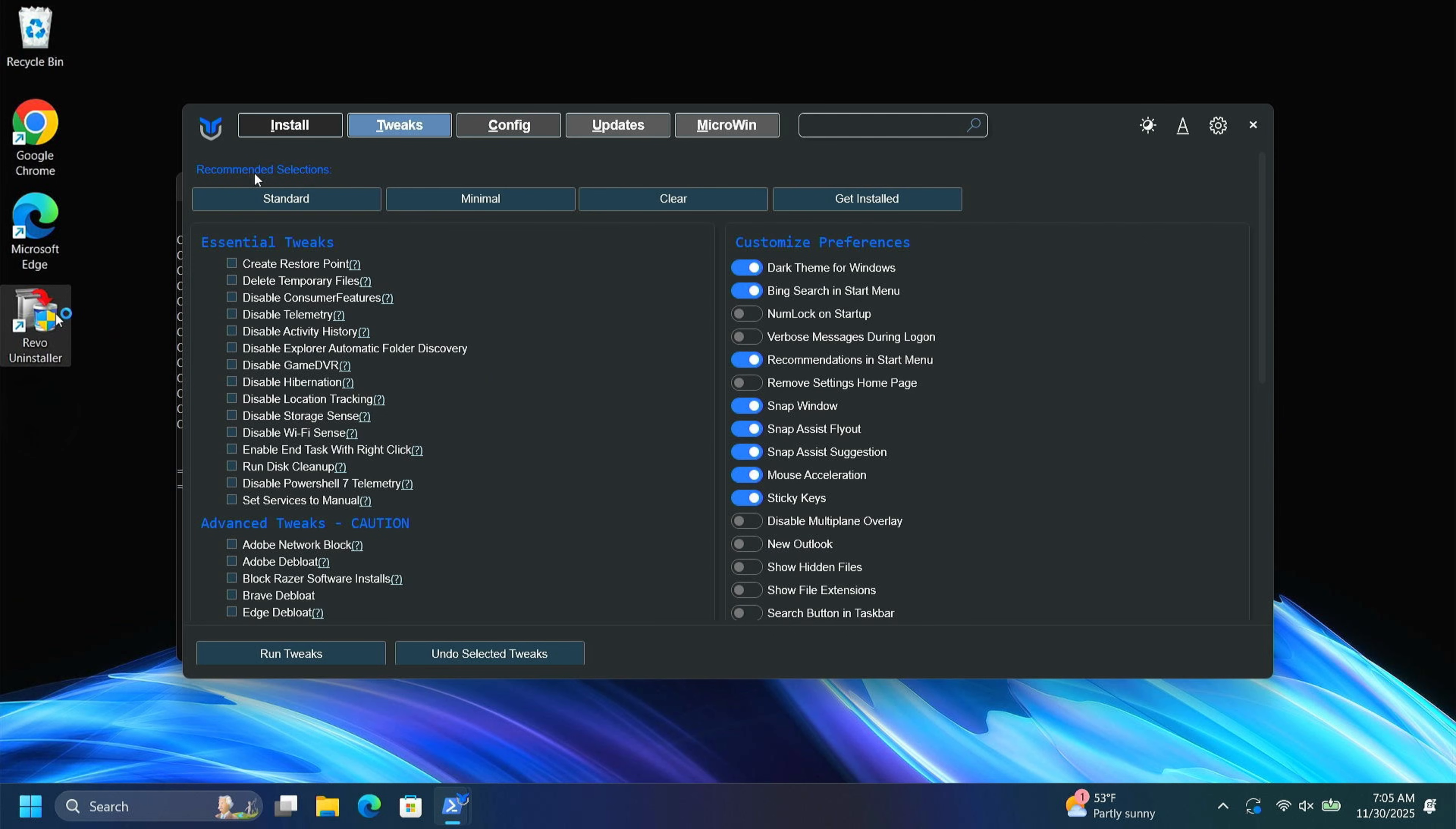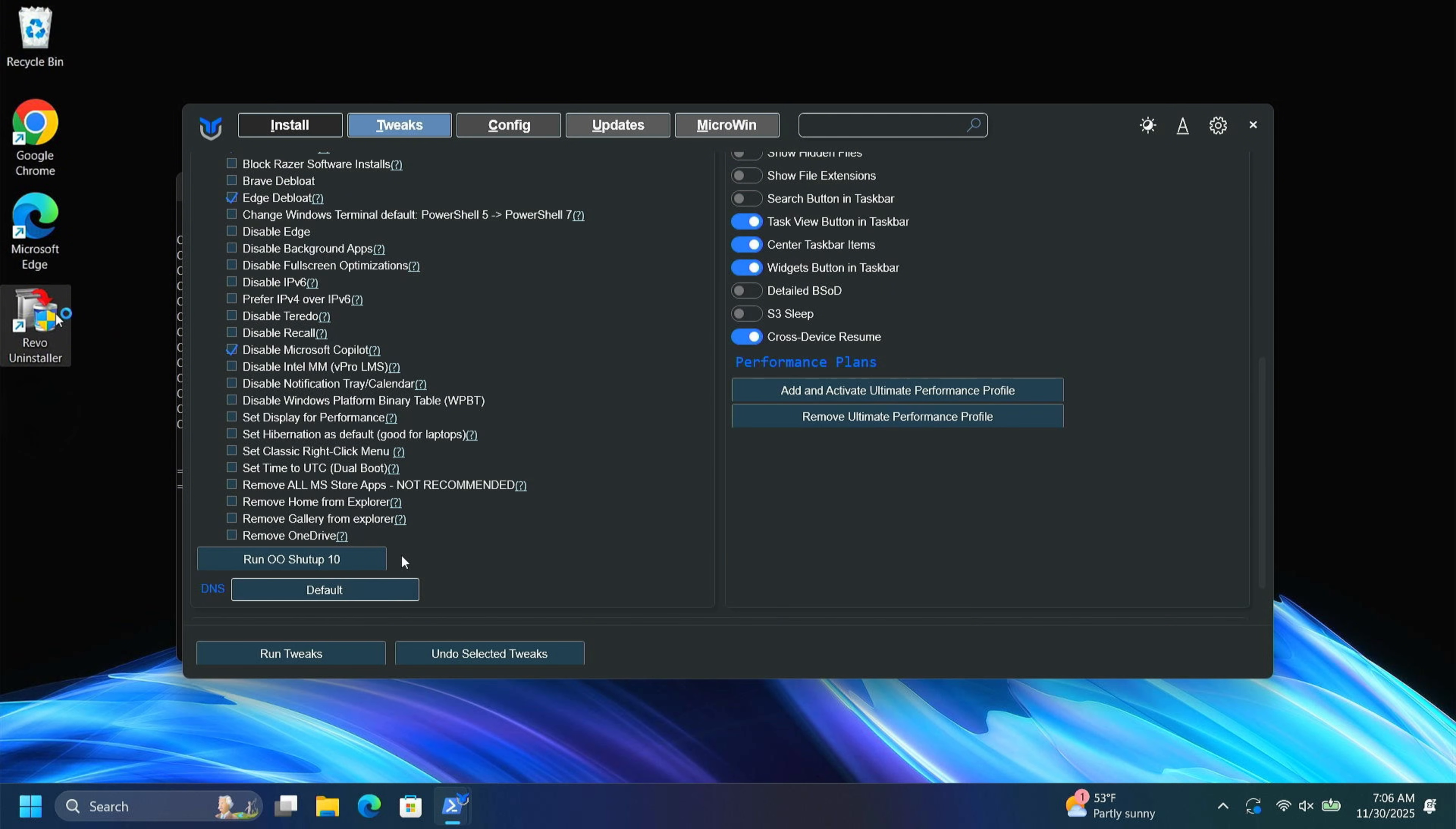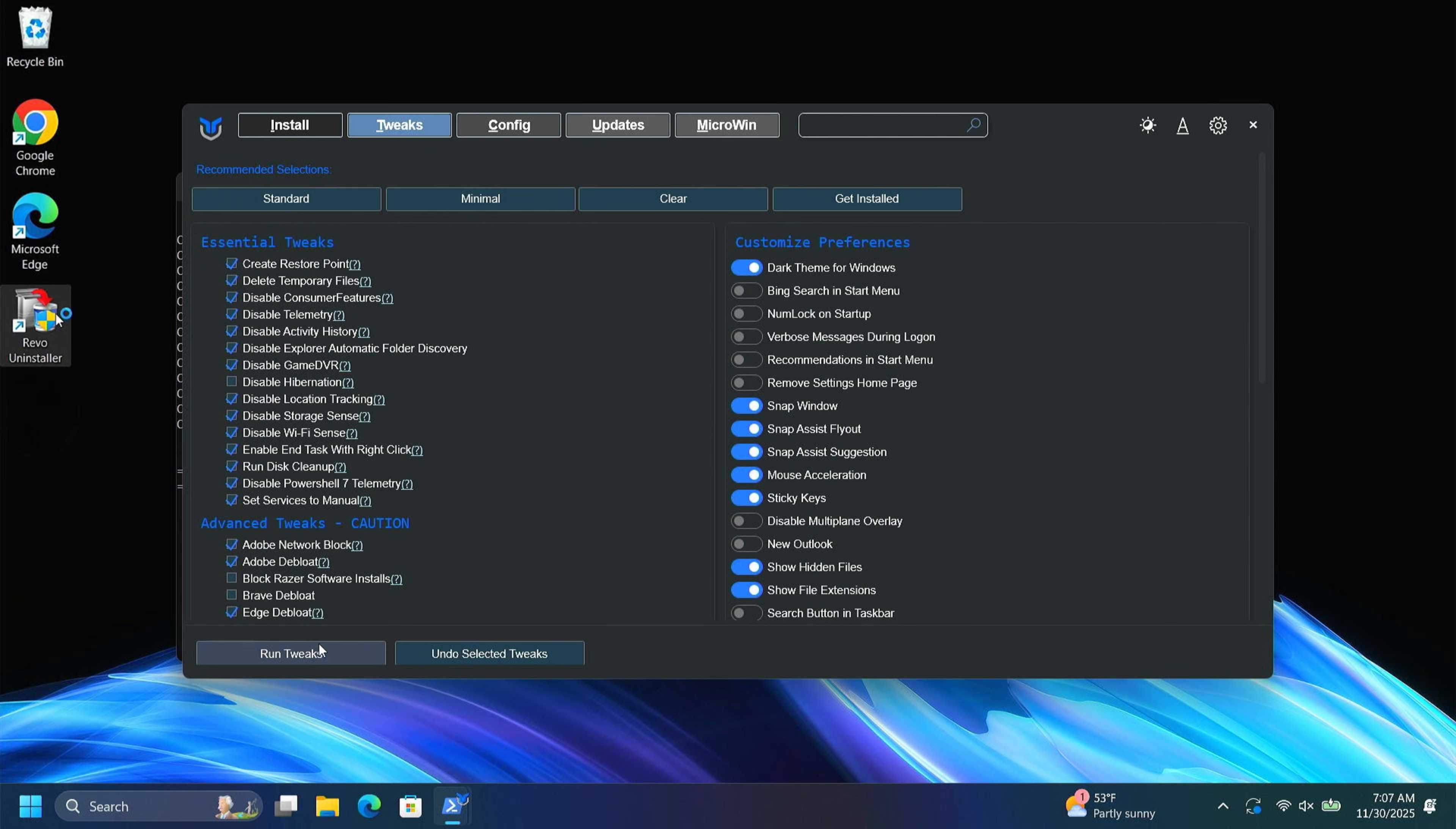I'm going to use some recommended selections here and just click standard. And you can go down through here and see what all it's going to do. I'm going to also click on Adobe Network Block Adobe Debloat Edge Debloat Disable Copilot. And I'm going to select remove all Microsoft store apps. Not recommended. This will remove store apps like games and all that kind of stuff. That's why it's not recommended. I'm going to do it anyway. Already got my dark theme set. I don't want recommendations in my start menu. I'm turning off the Bing search in start. I'm turning off recommendations in start menu. I'm going to show hidden files. I'm going to show file extensions. If you bought a recall enabled PC and you don't want to be spied on, you can turn that off here too. And now I'm going to run tweaks.